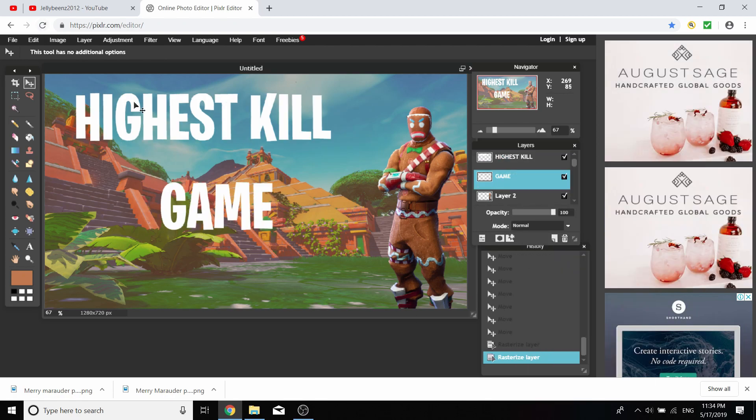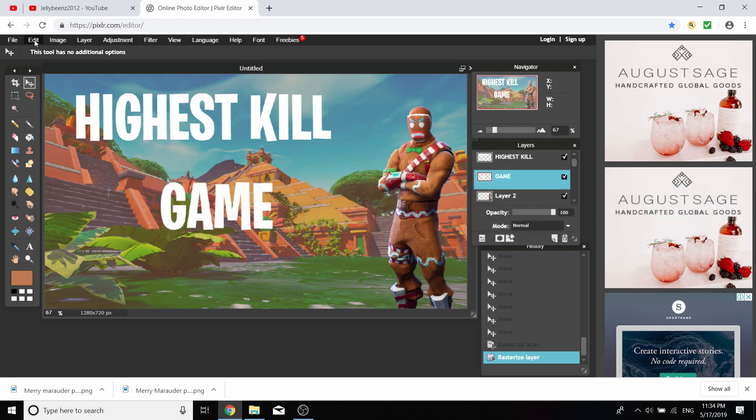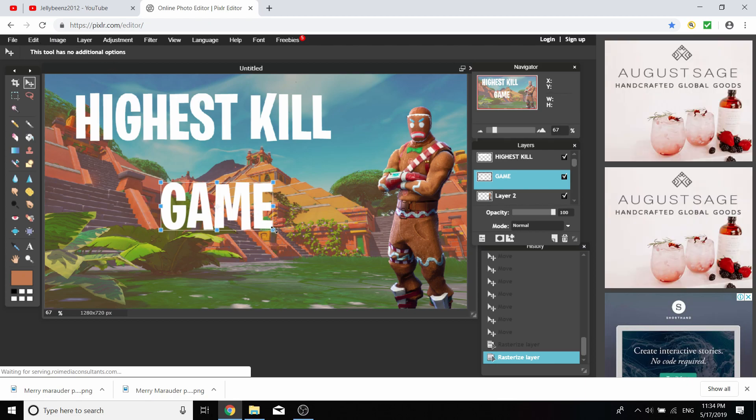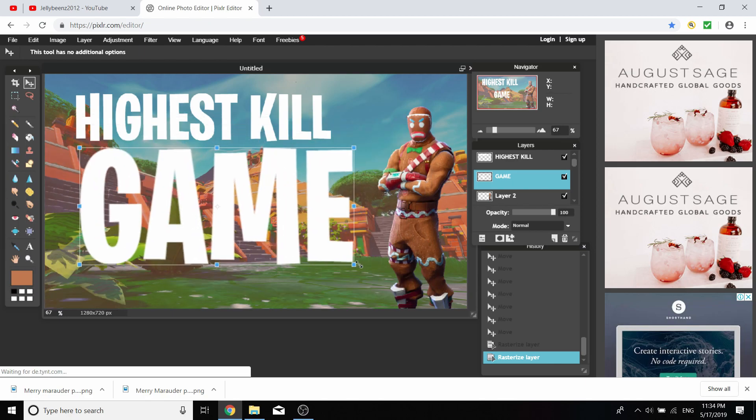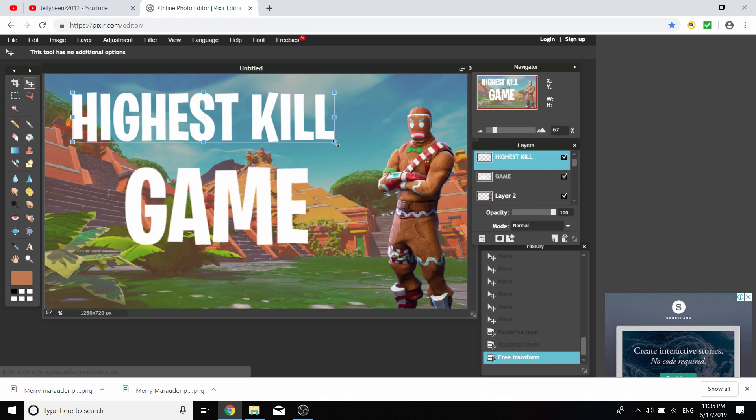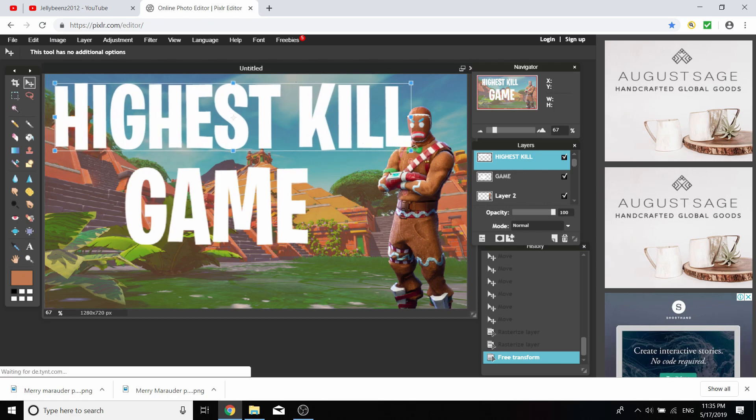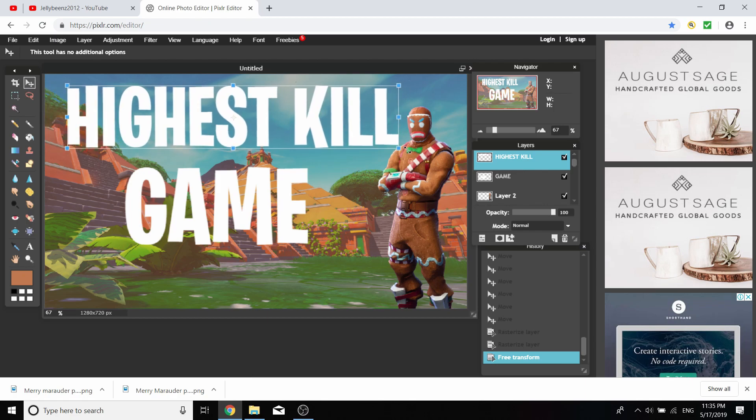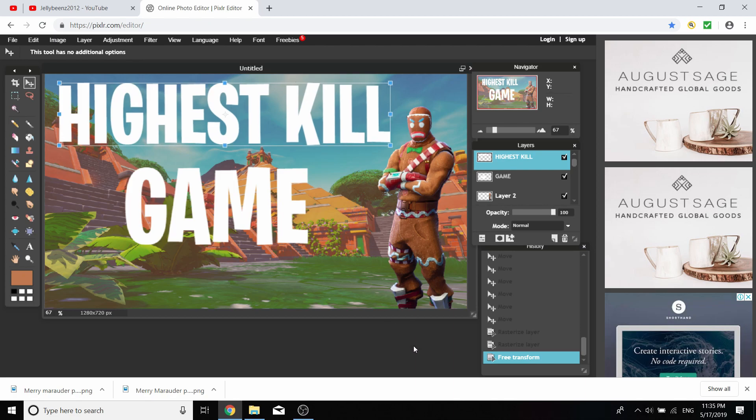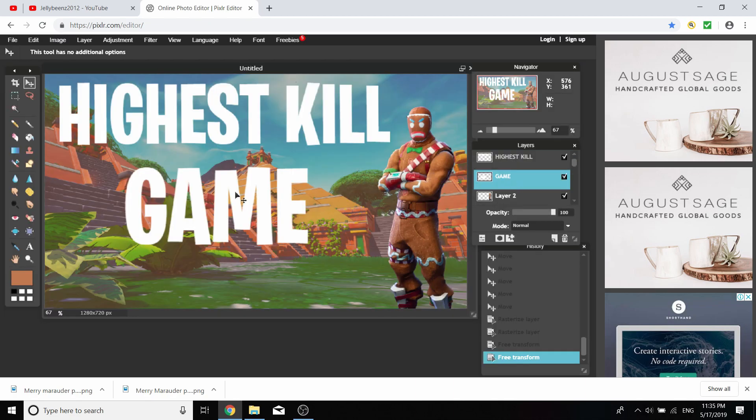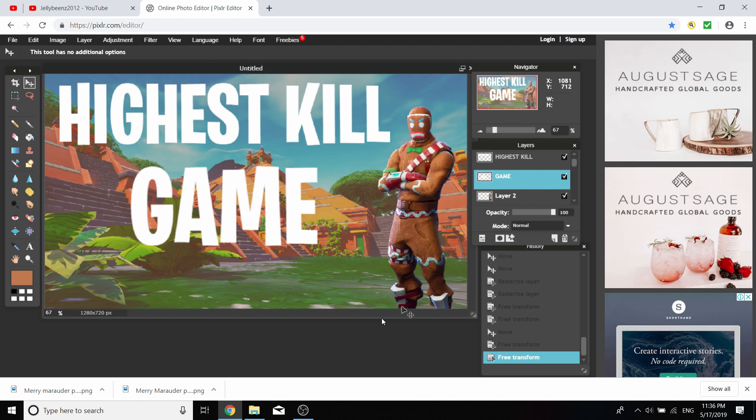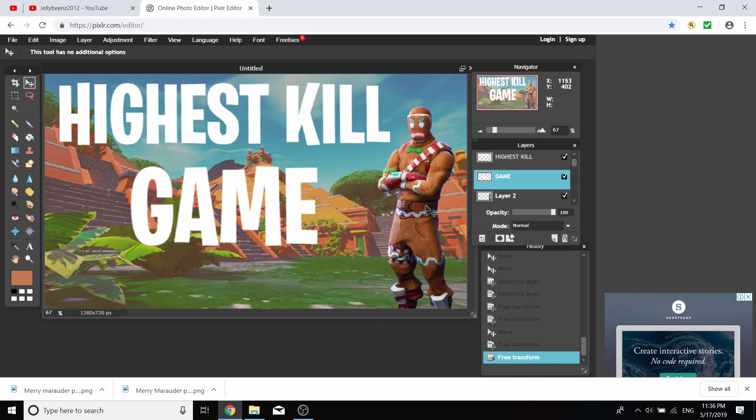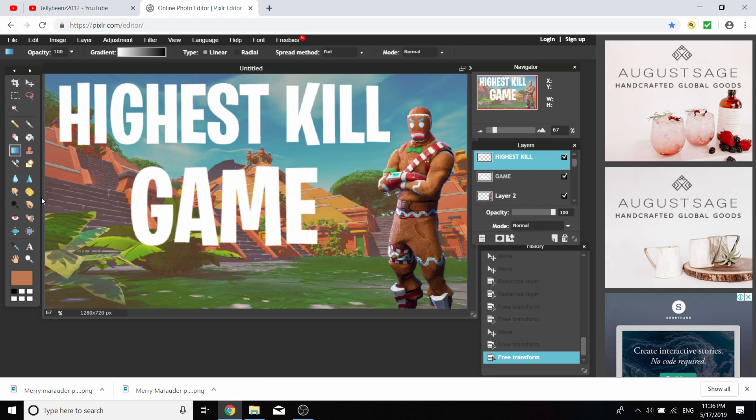What this is going to do is let us make our font smaller and work with it. We're going to go Edit, Free Transform, and now we can resize it. I'm going to go to the Gradient Tool and select any one of these. Remove the middle one so there's just one at the start and one at the end.